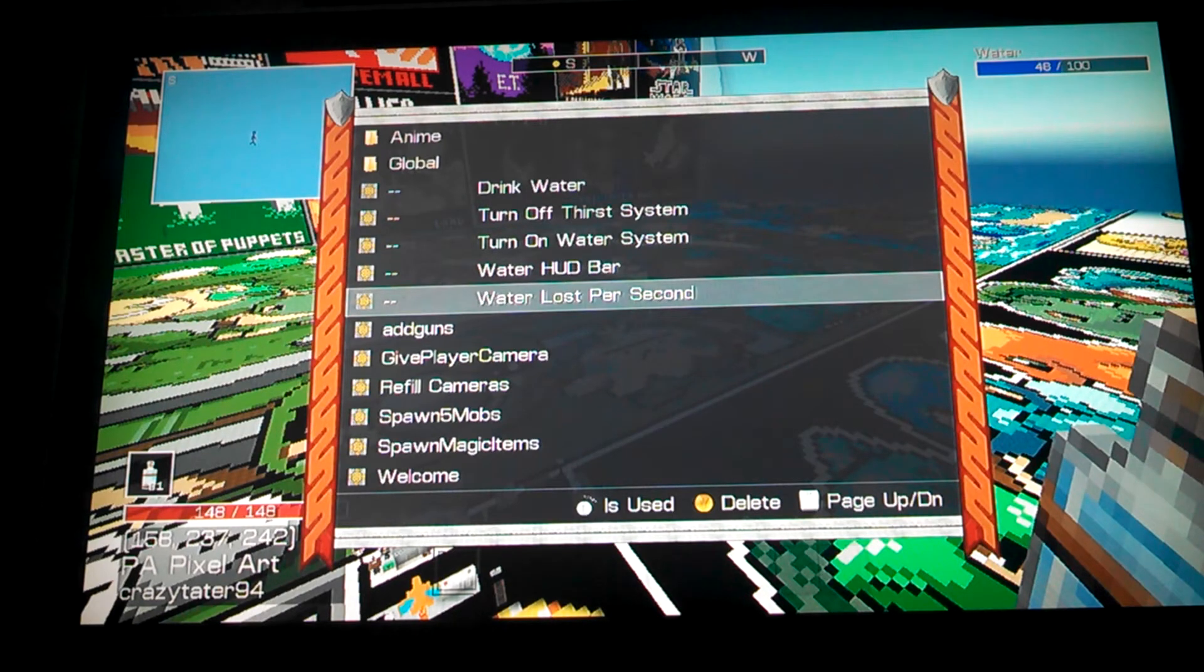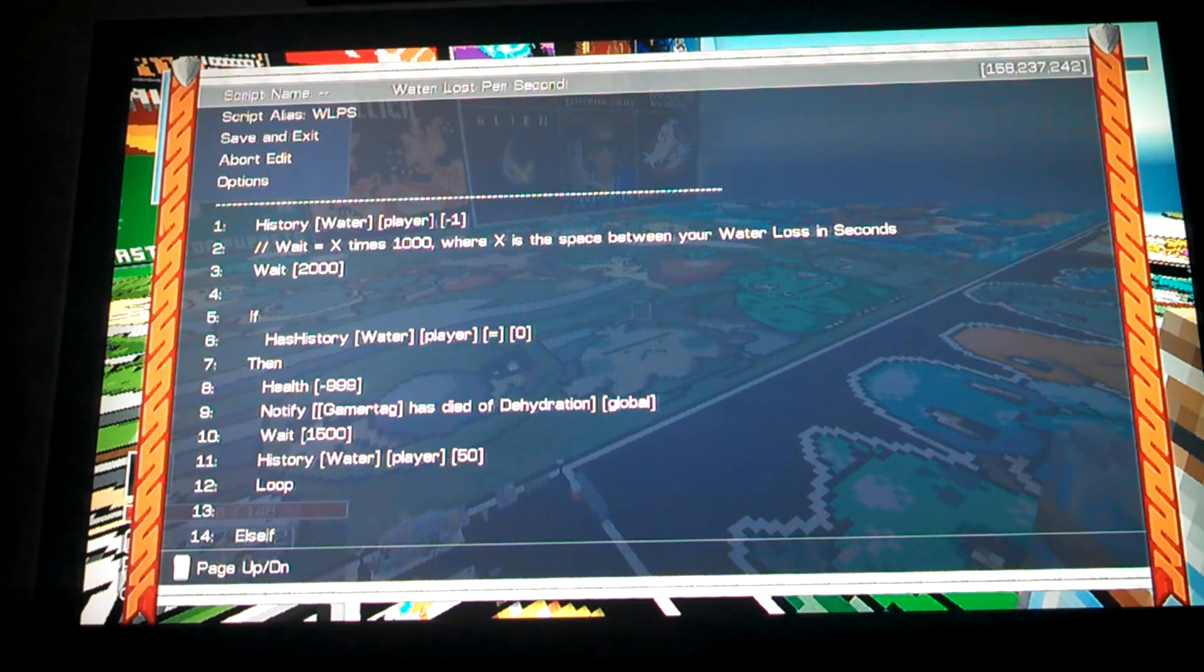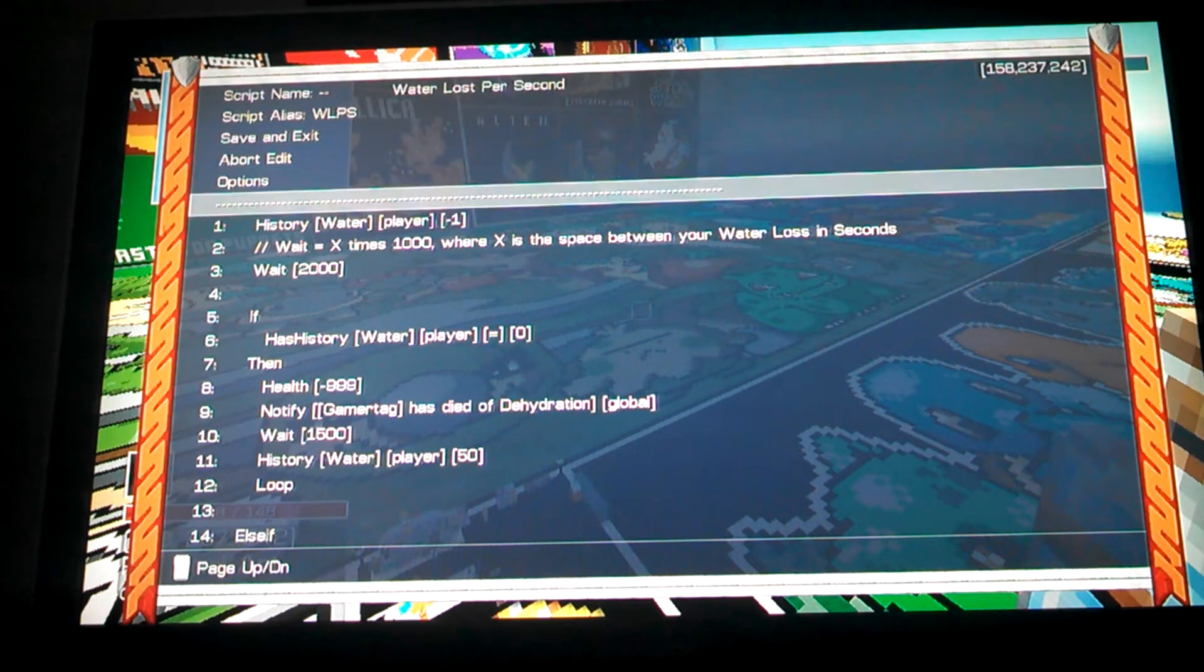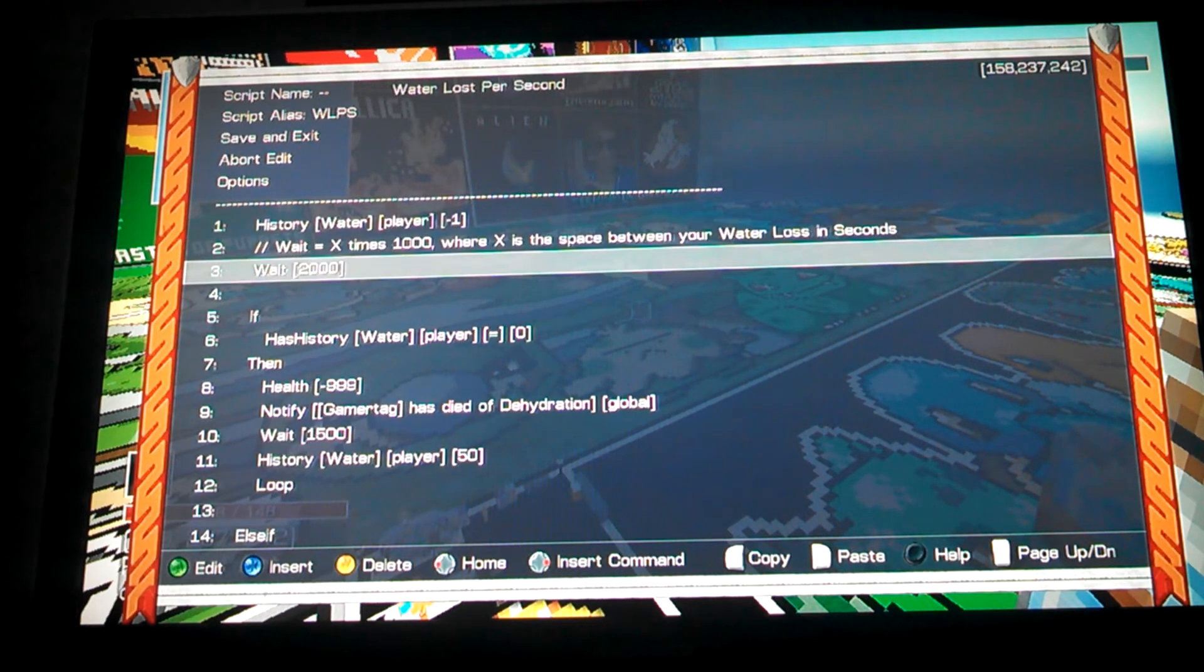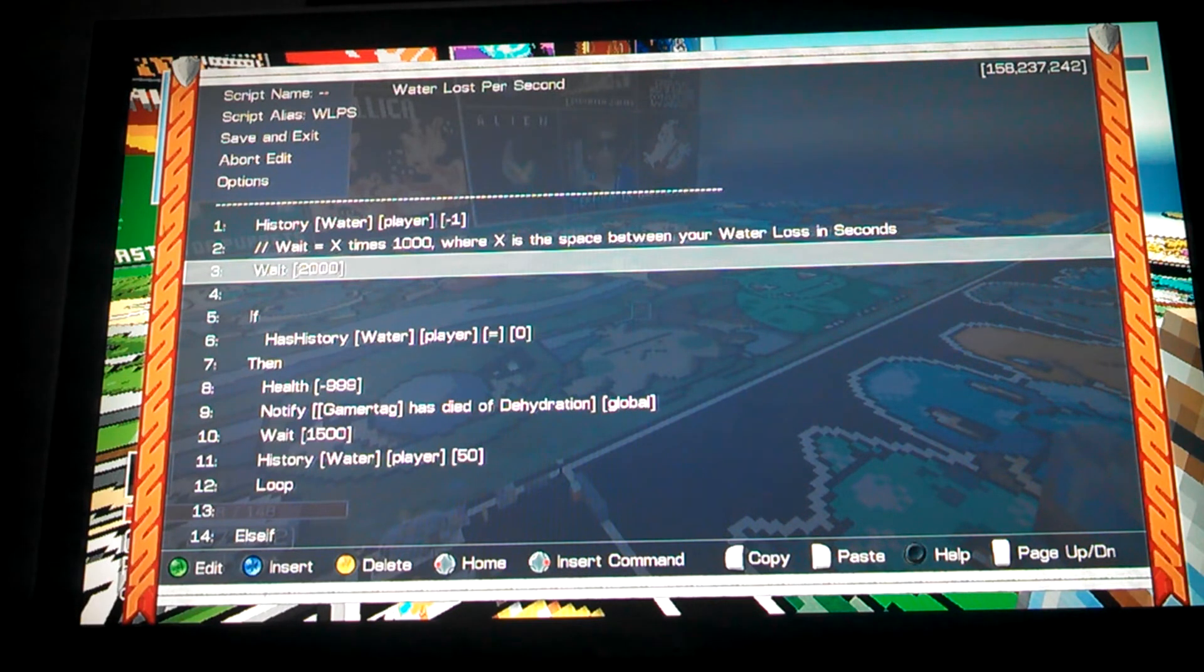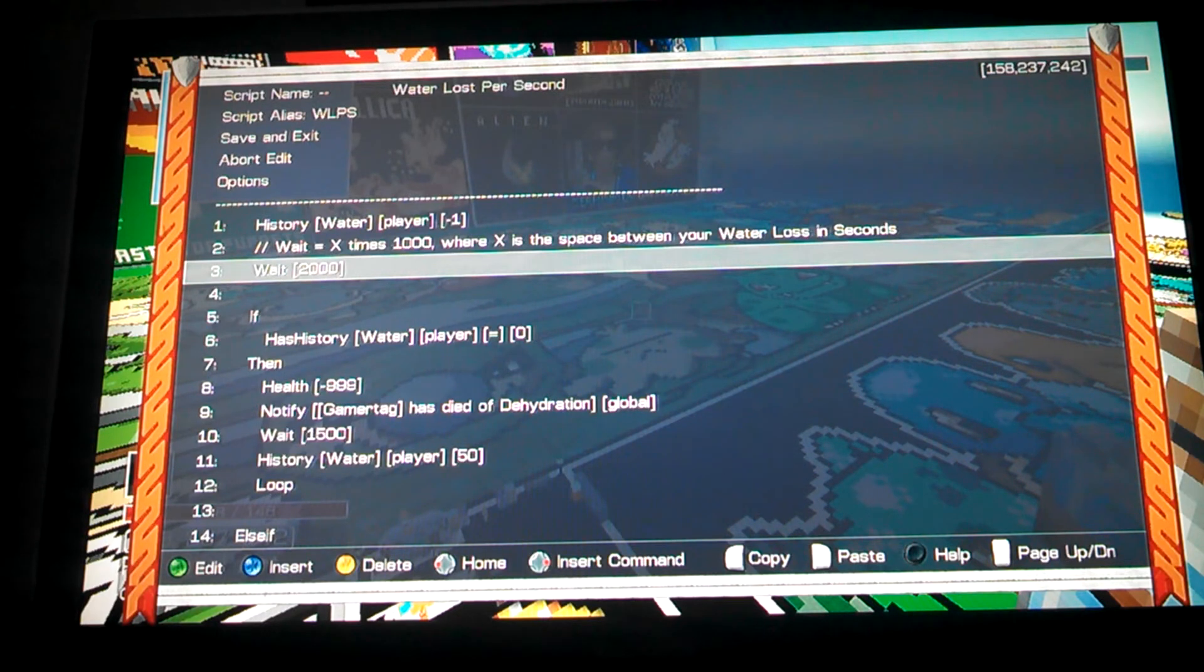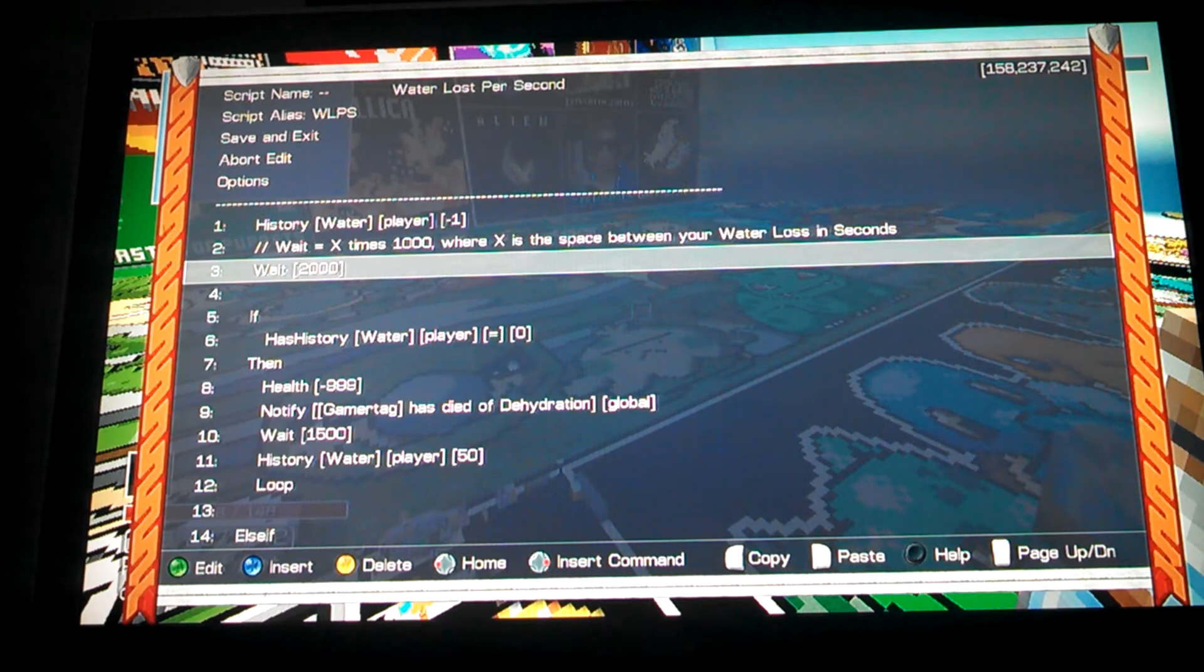The next is this script. It pretty much makes the water go down over time. So what it does is right when the script is ran, it gives them minus one water, and then it waits however long you want. I set it to 2,000 milliseconds, so we can see how far it goes down, instead of having to wait for it normally. You should probably set it somewhere around like every 10 seconds or something, that way the bar is not always empty and they have to keep finding water.